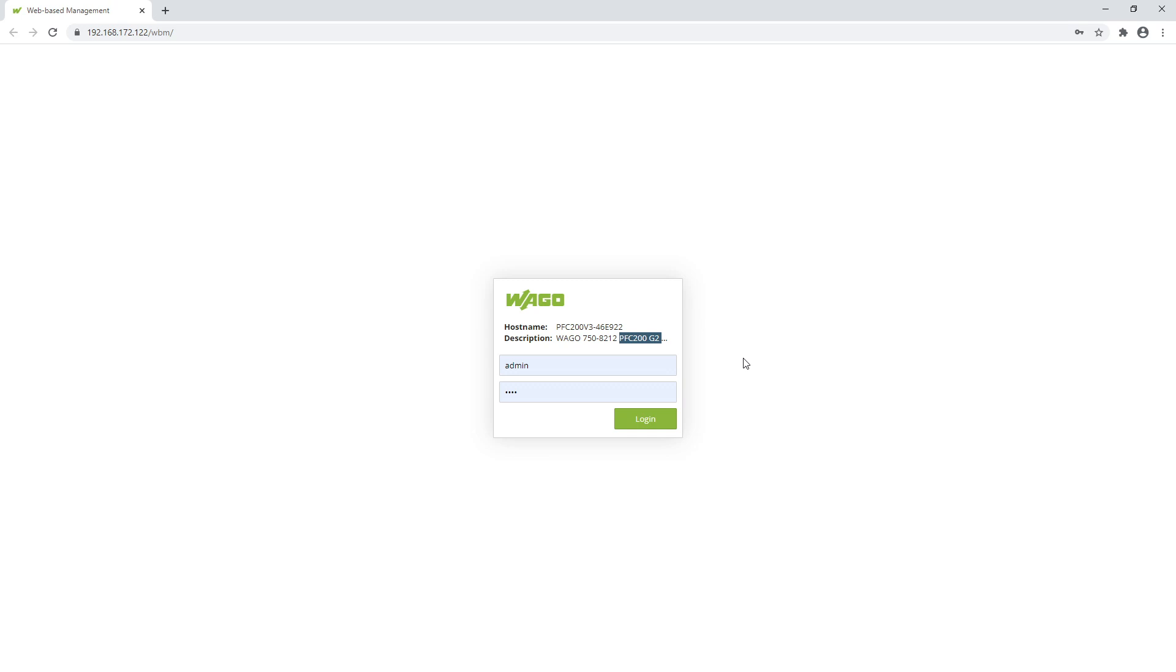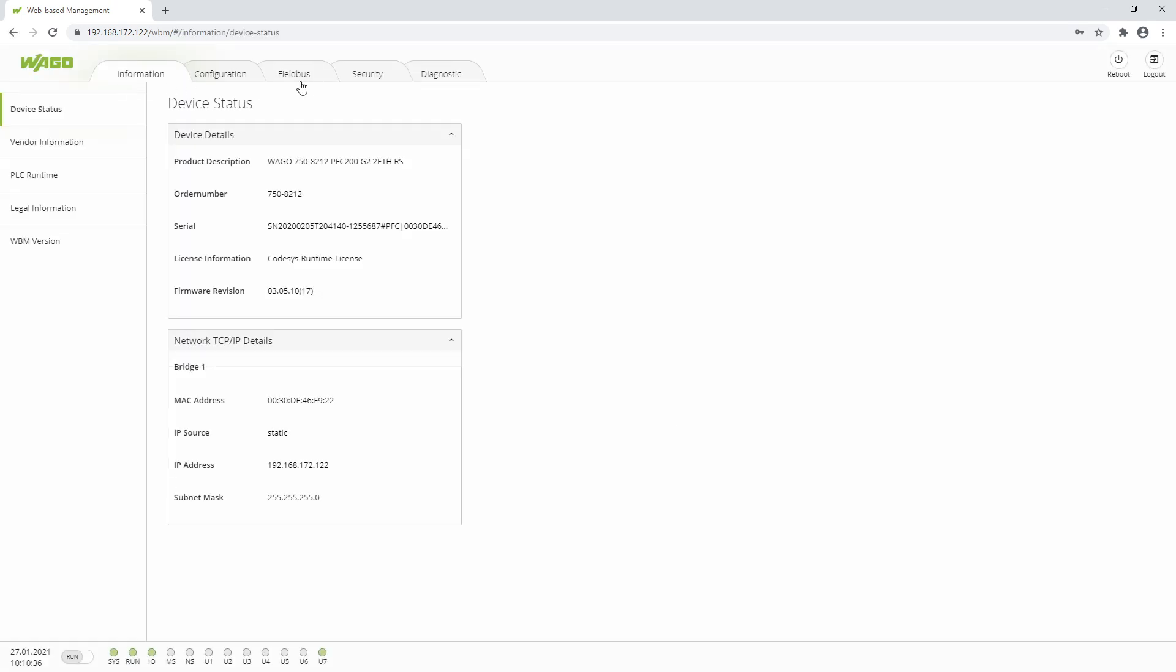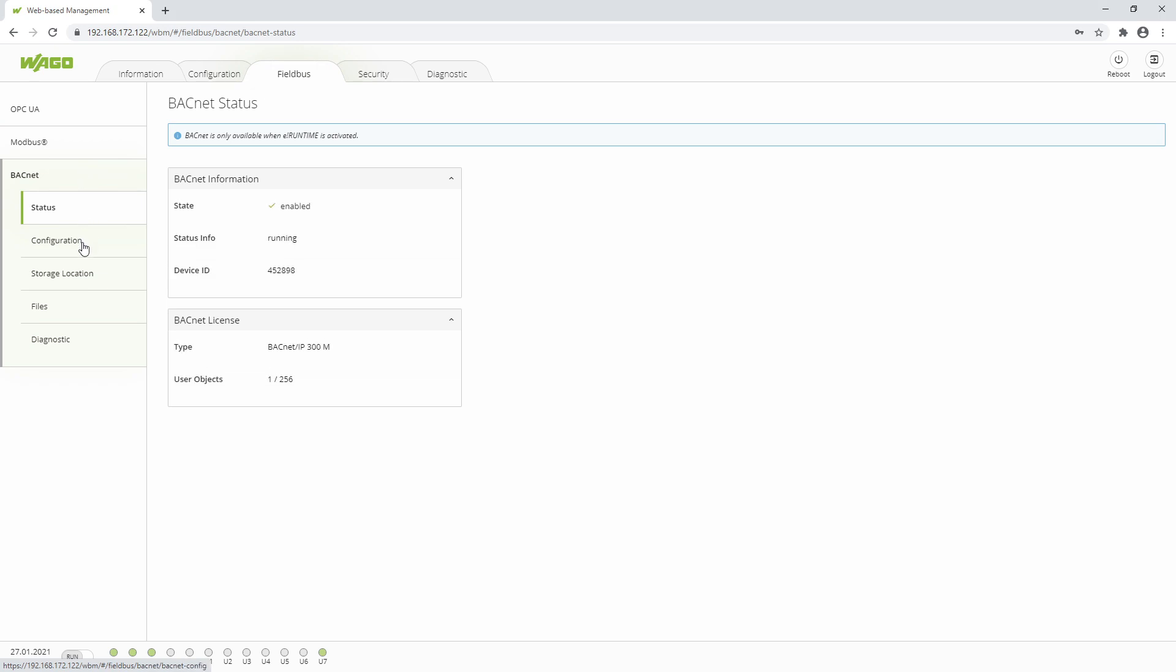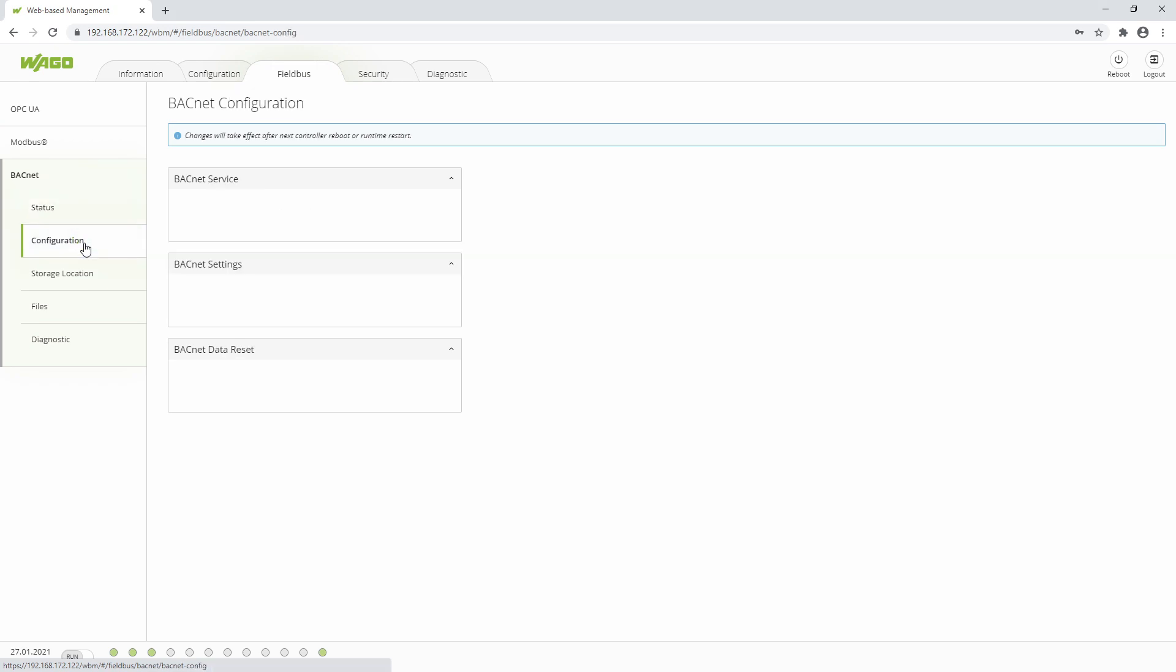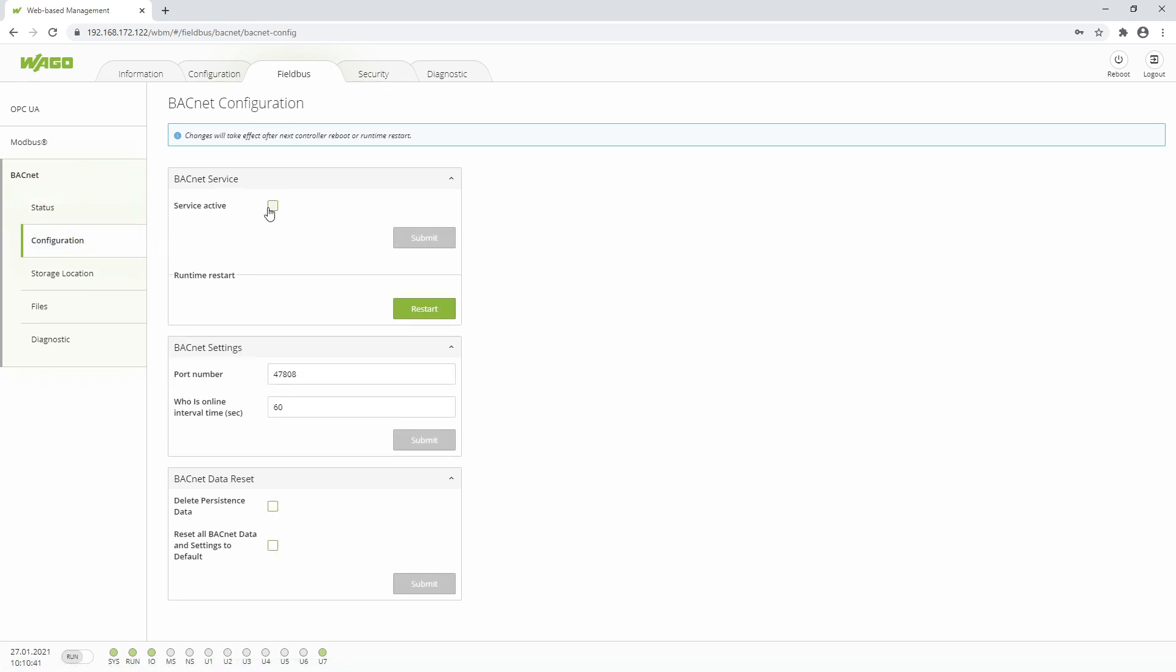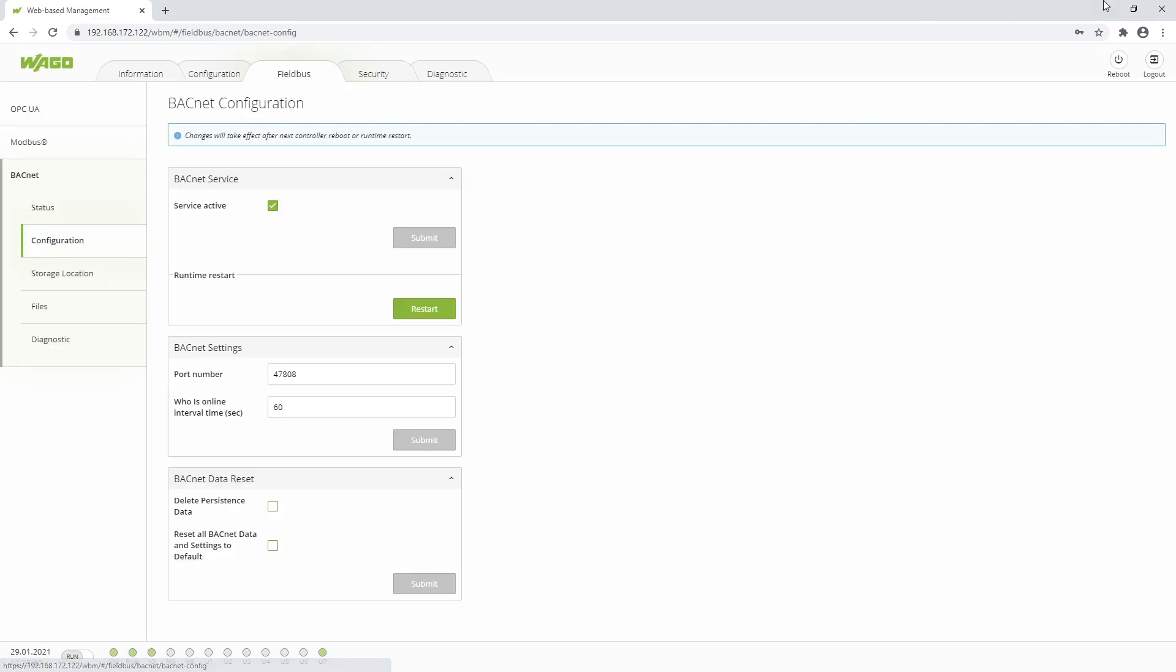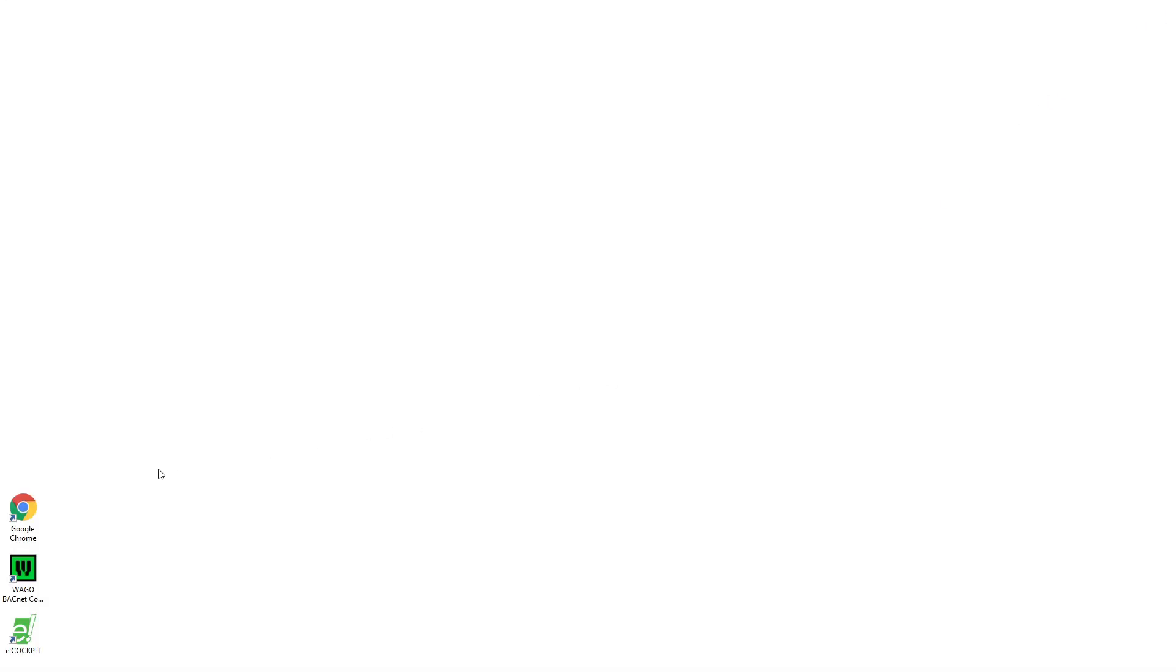So that we can use Bacnet on the controller, this service must be started. For this we change to the web-based management of the controller and navigate here to Fieldbus Bacnet Configuration. Here we activate the service, which is available after restart. As software we need a Bacnet configurator on the one hand and E-Cockpit on the other hand.